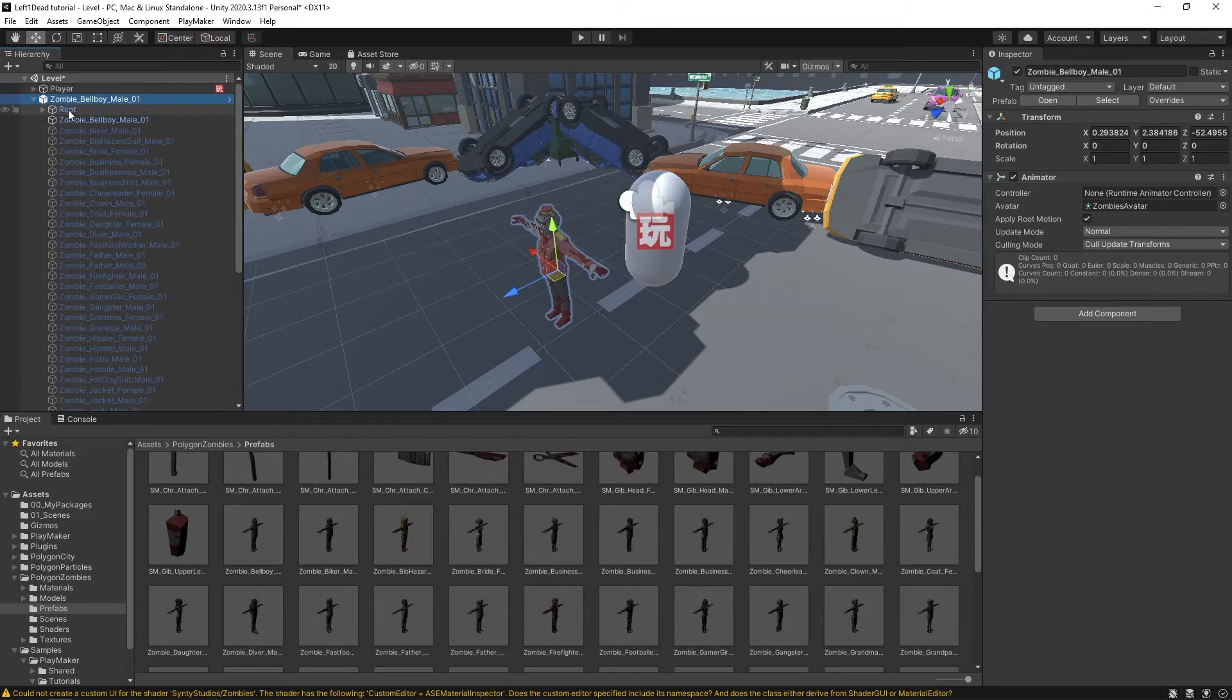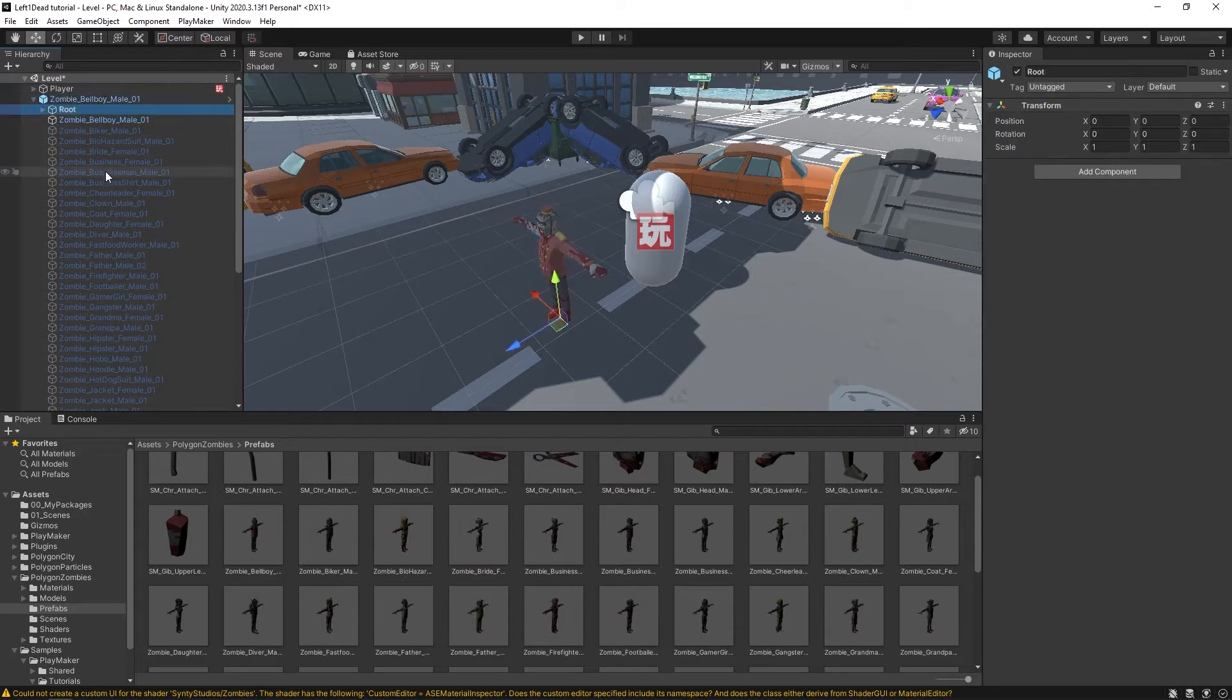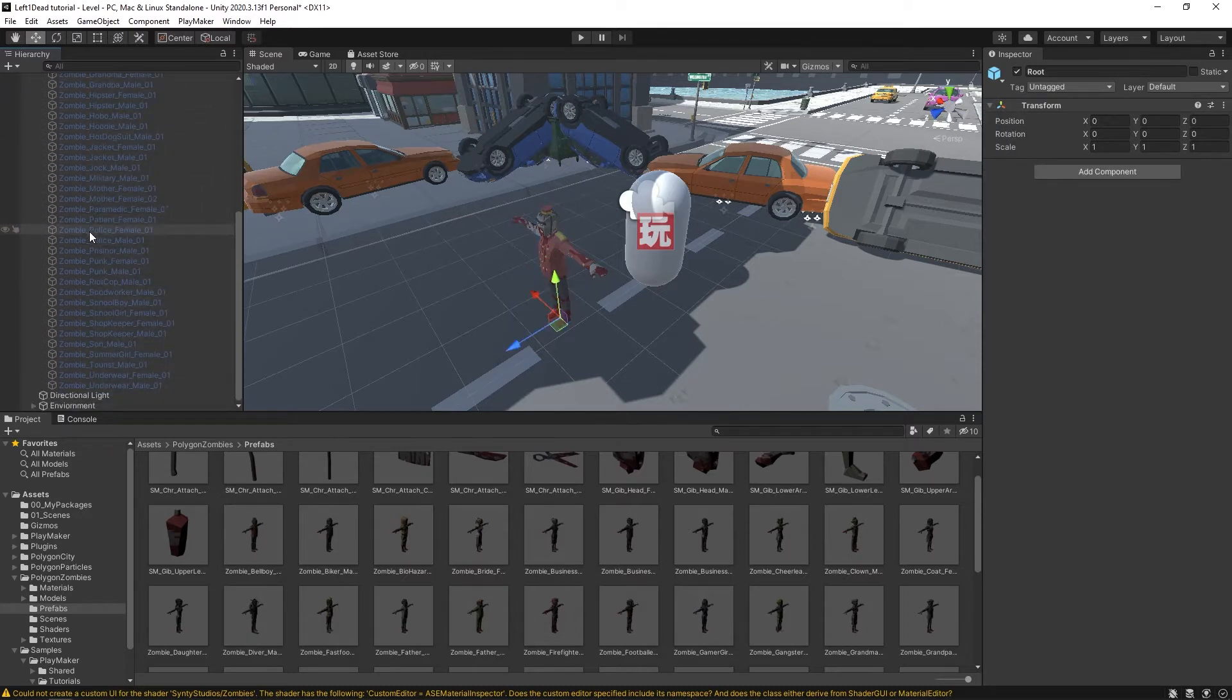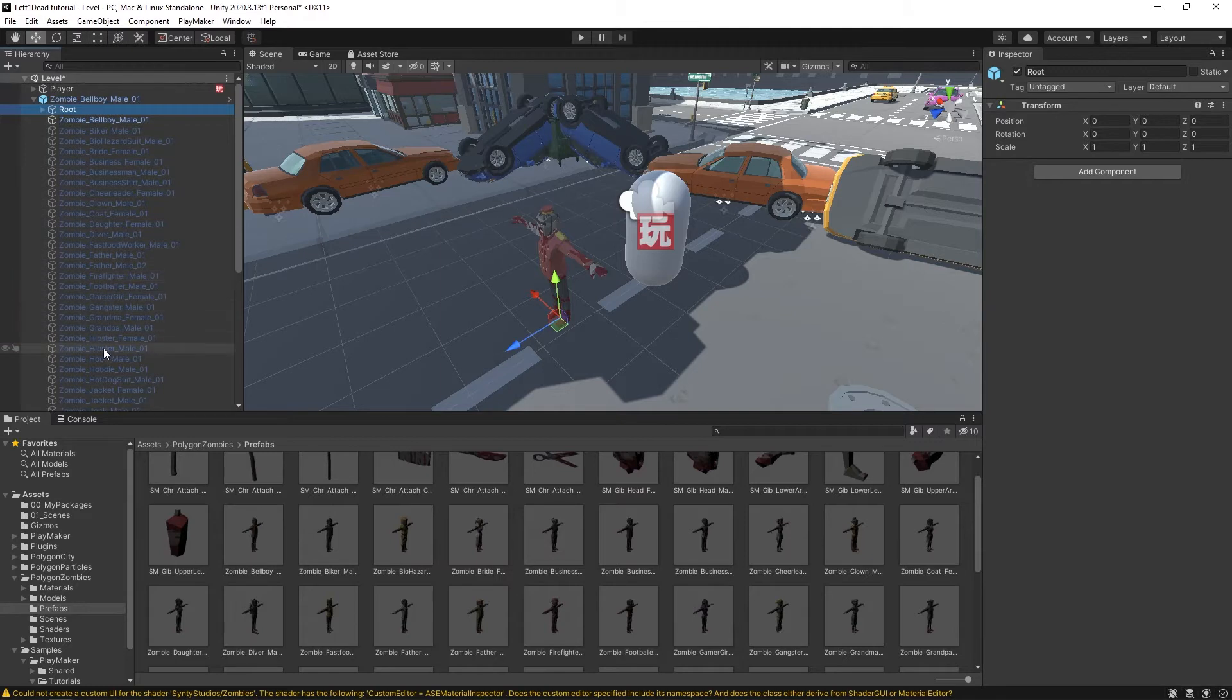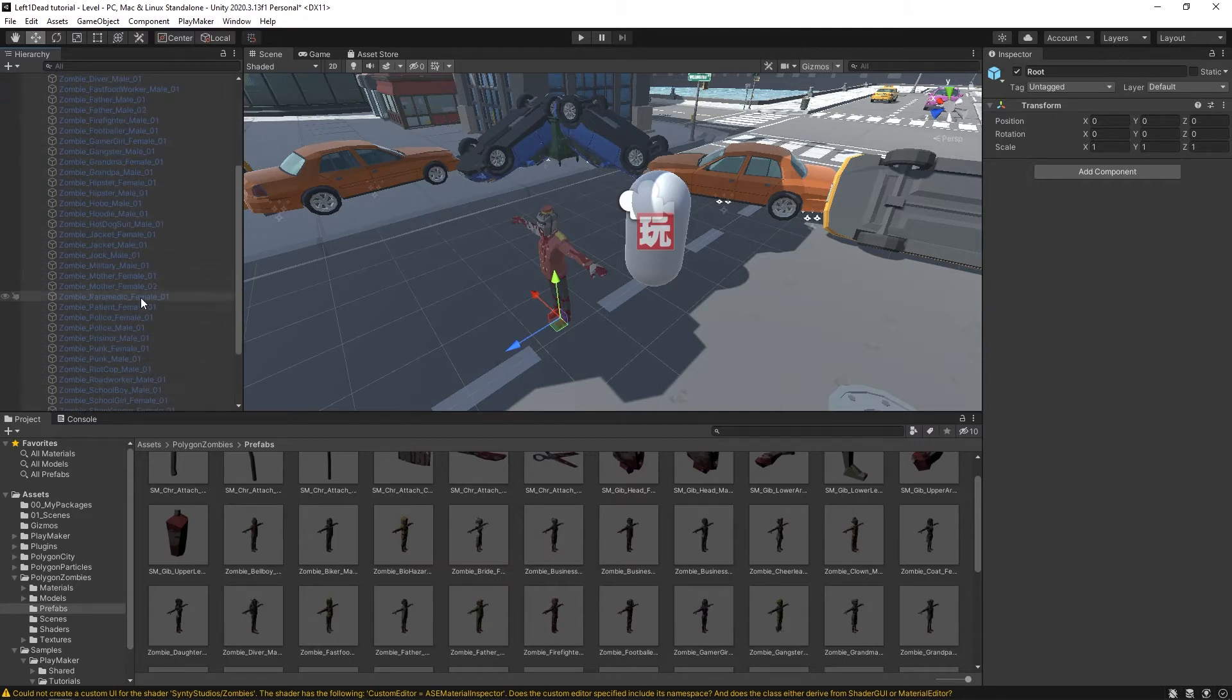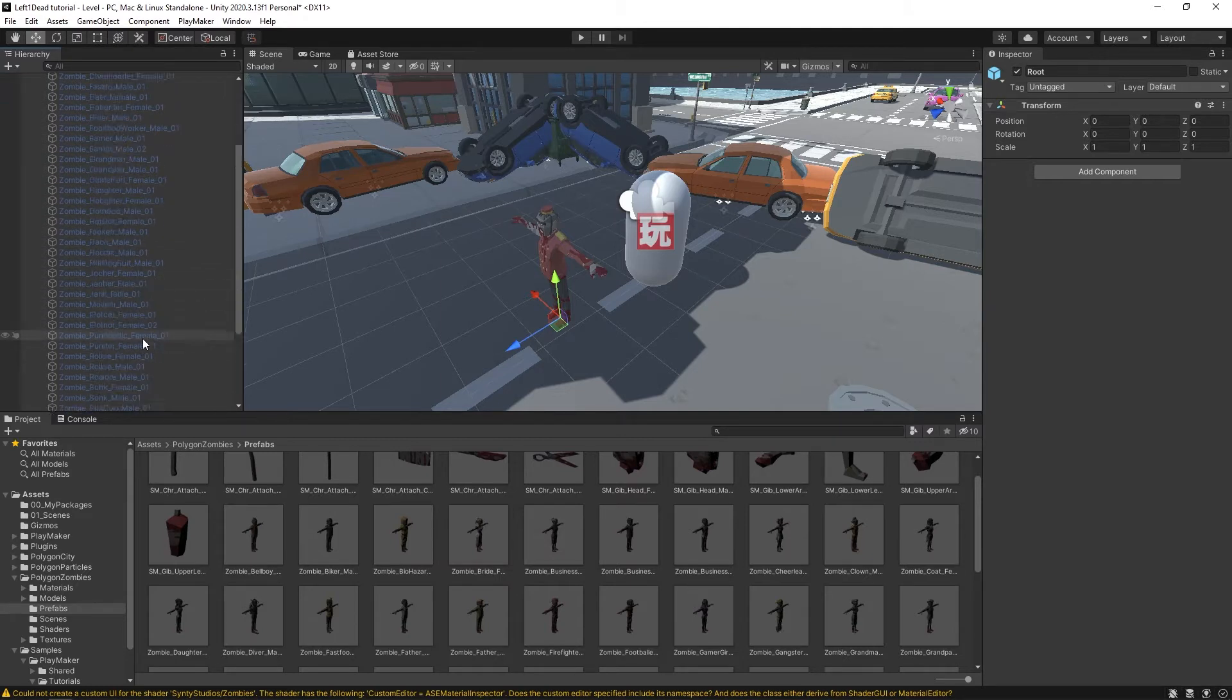And then the next item is root. And then you have all these deactivated game objects. These are all the other zombie models: grandpa, hoodie, mother, punk, riot cop, etc.